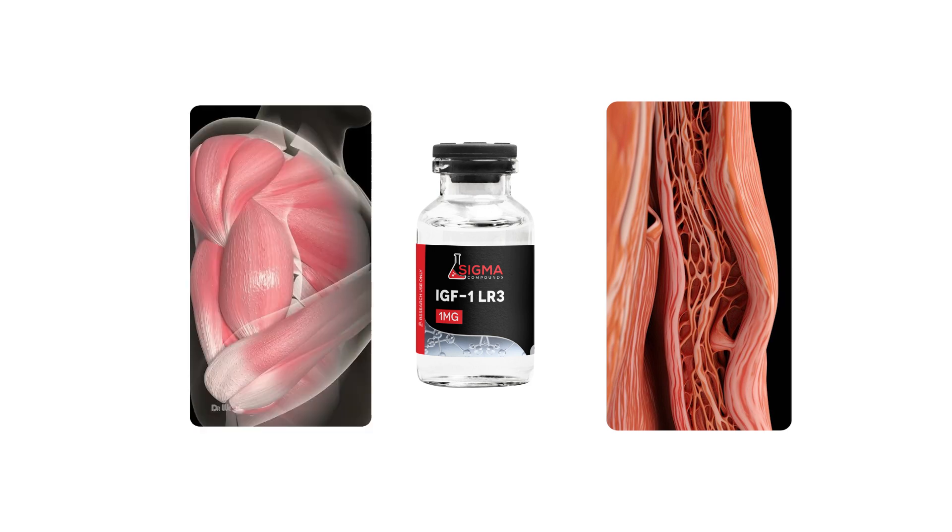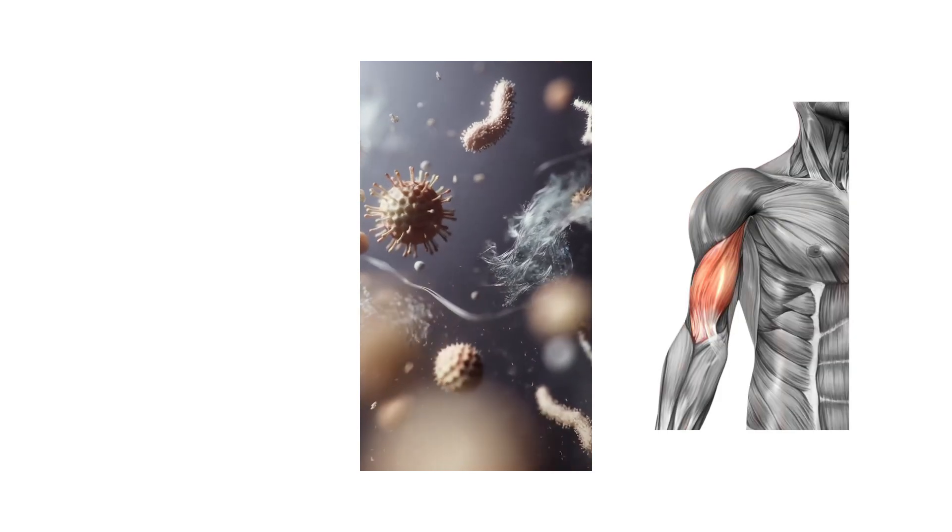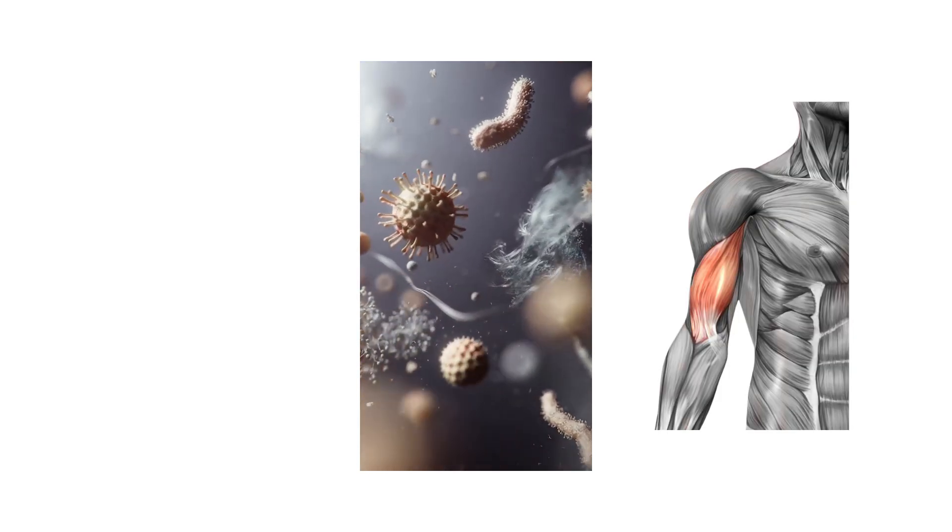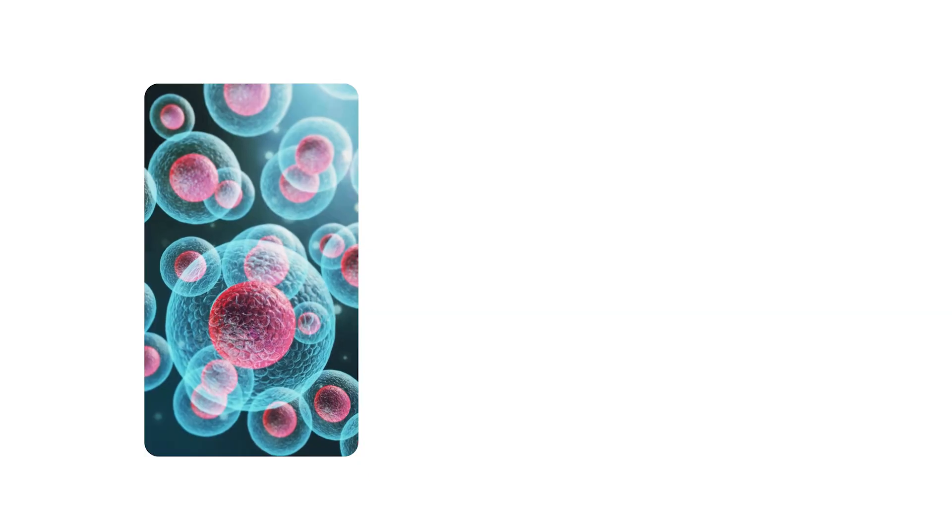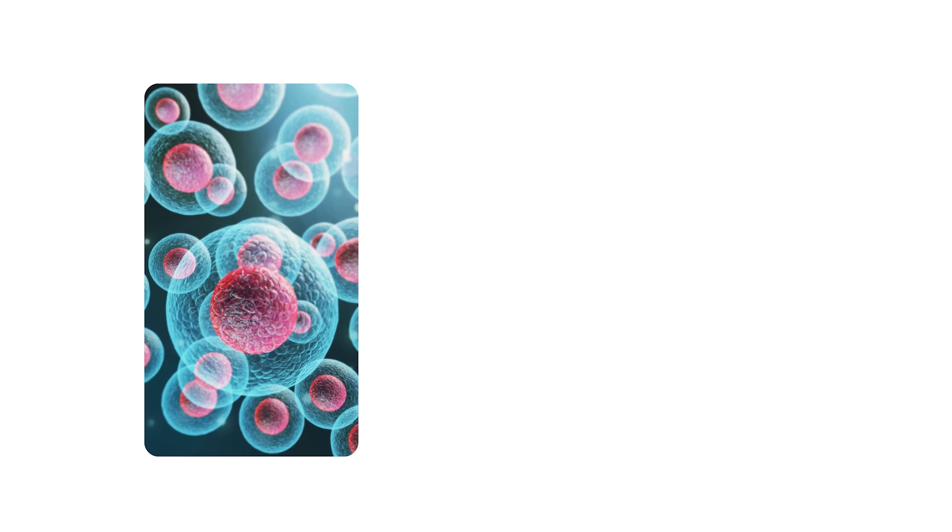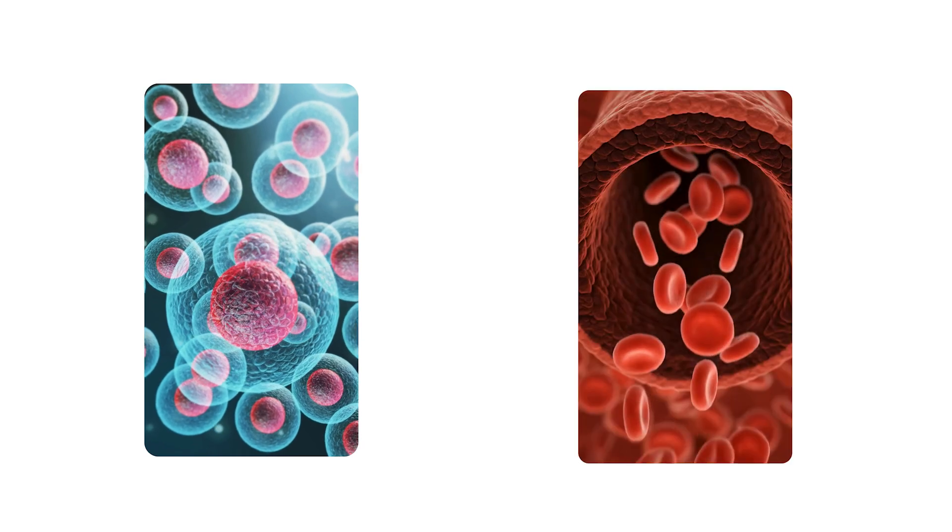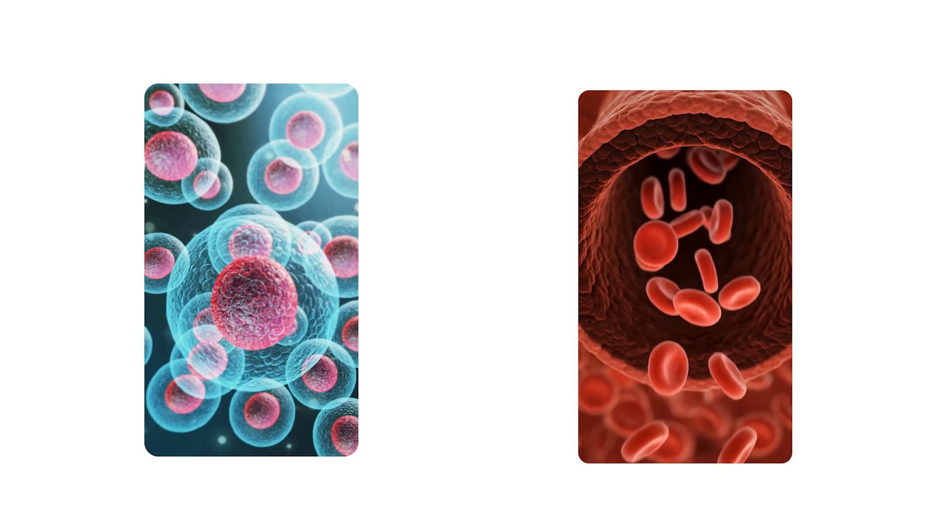This allows IGF-1 LR3 to act directly on muscle tissue for an extended period, where it activates satellite cells, specialized stem cells responsible for generating new muscle fibers and repairing damaged ones. By stimulating these cells, the peptide initiates hypertrophy at the cellular level, rather than merely enhancing performance or reducing breakdown.